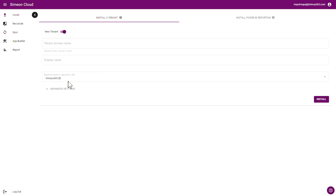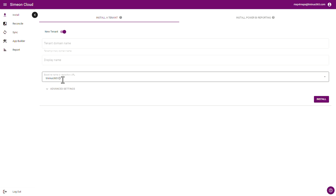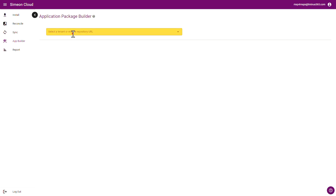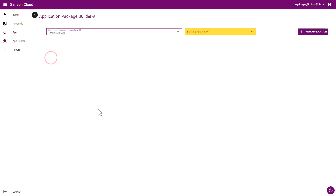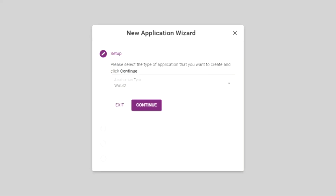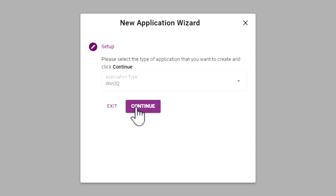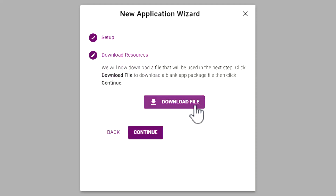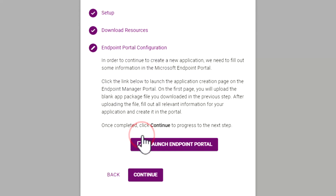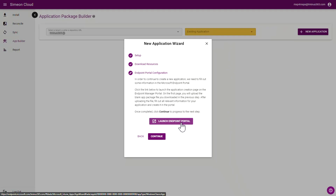In the Simeon portal, you're able to add one or many Microsoft tenants that you're going to use to deploy applications to. I'll go under the App Builder section and select one of those tenants — this is the tenant I want to create an application in. When I click on New Application, I'm able to select the application type: Win32 or MSI. I'm going to go with Win32 for this example, and then you download this blank or empty IntuneWin file that we're going to use as a placeholder in Microsoft Intune. I'll click on Continue and be redirected to the Endpoint Manager Admin Center to finish up some of the configuration settings for this application.